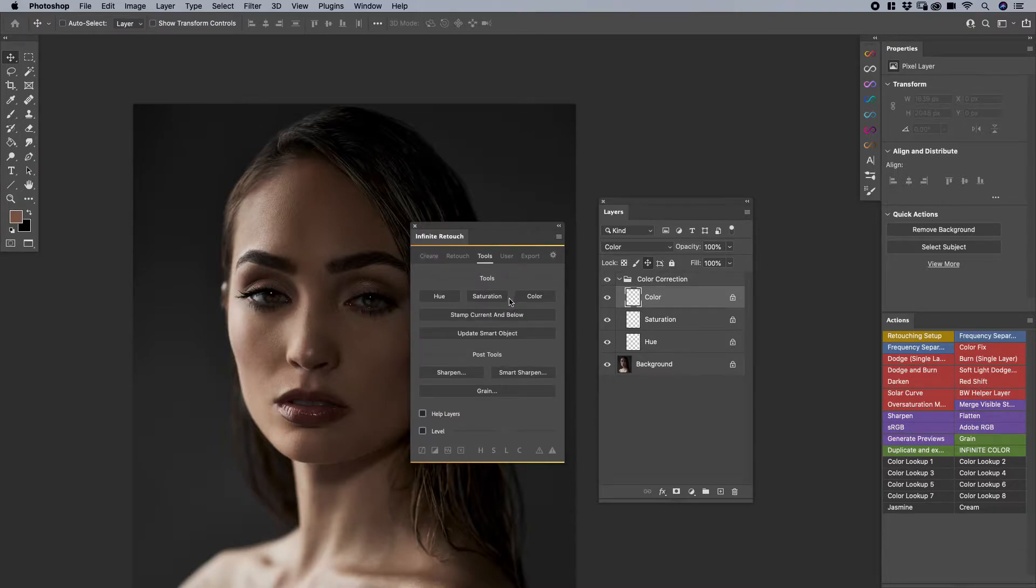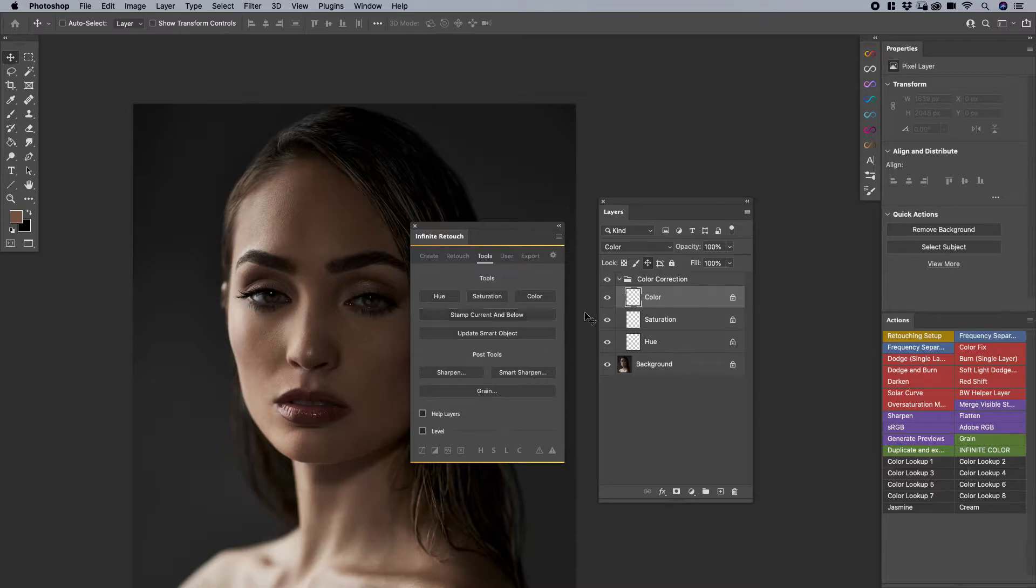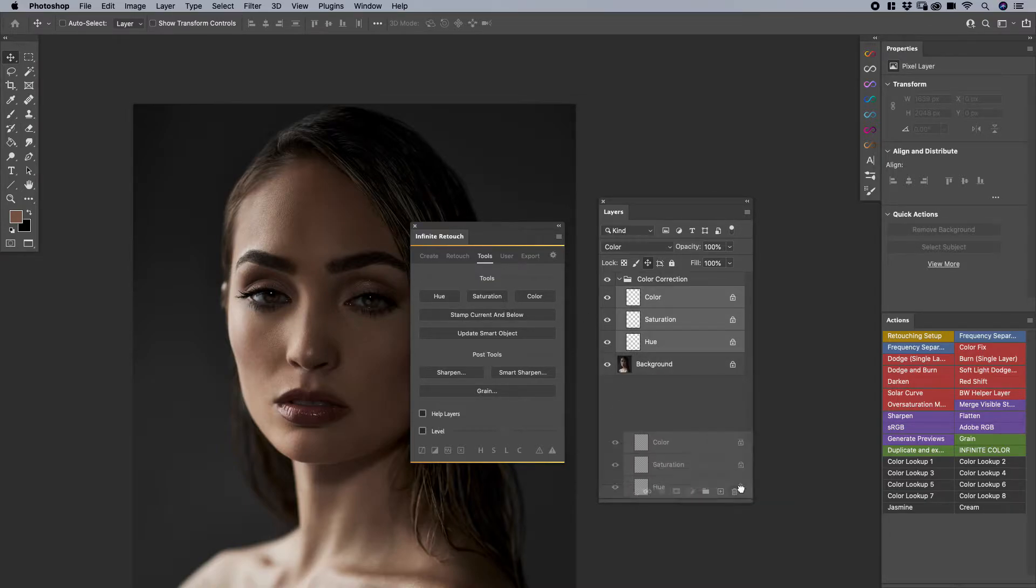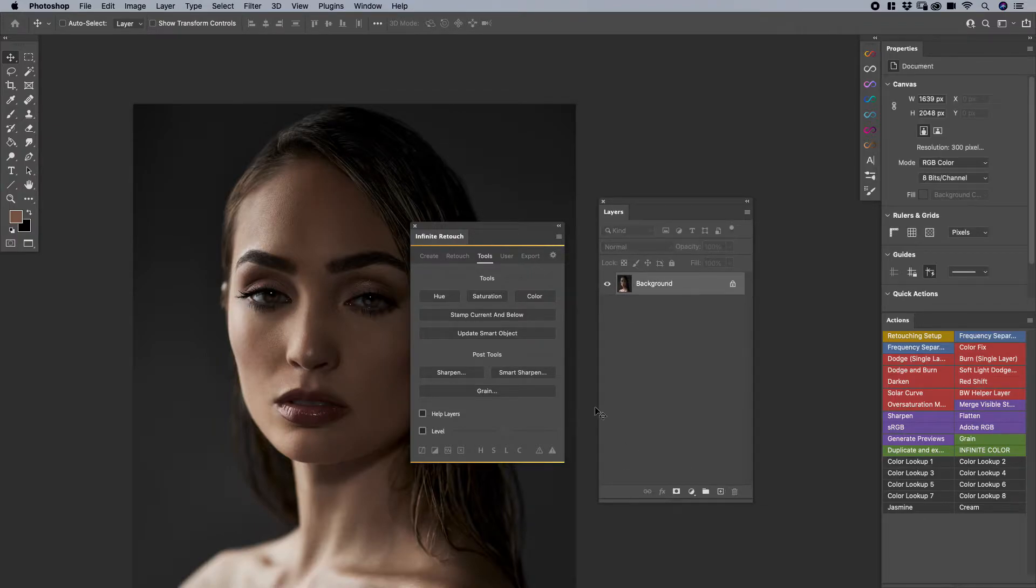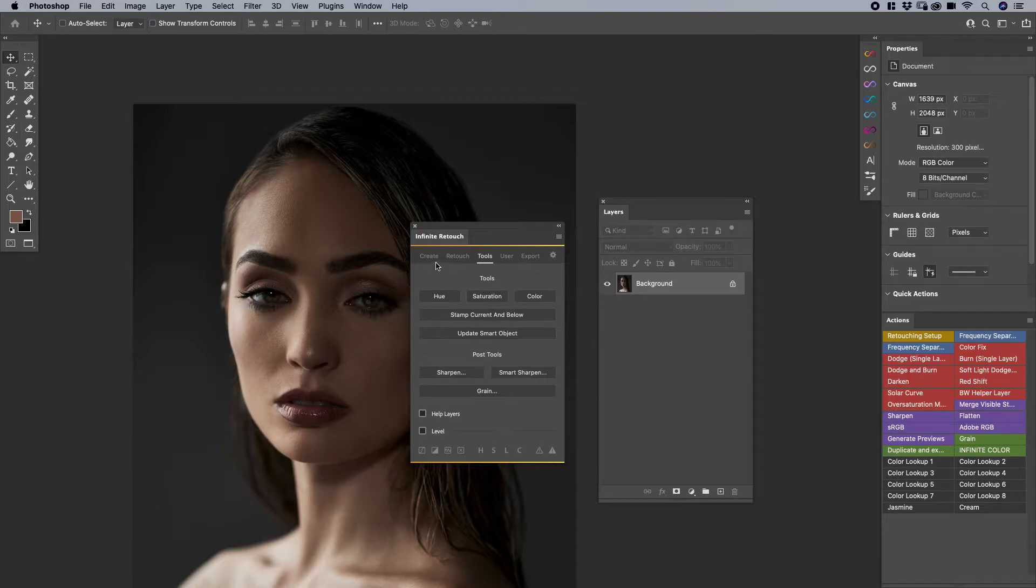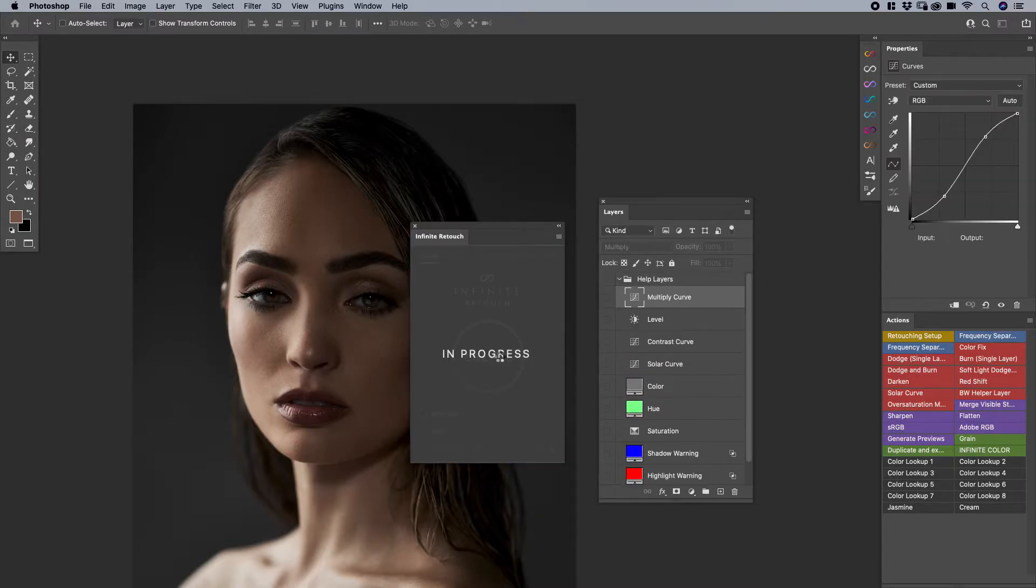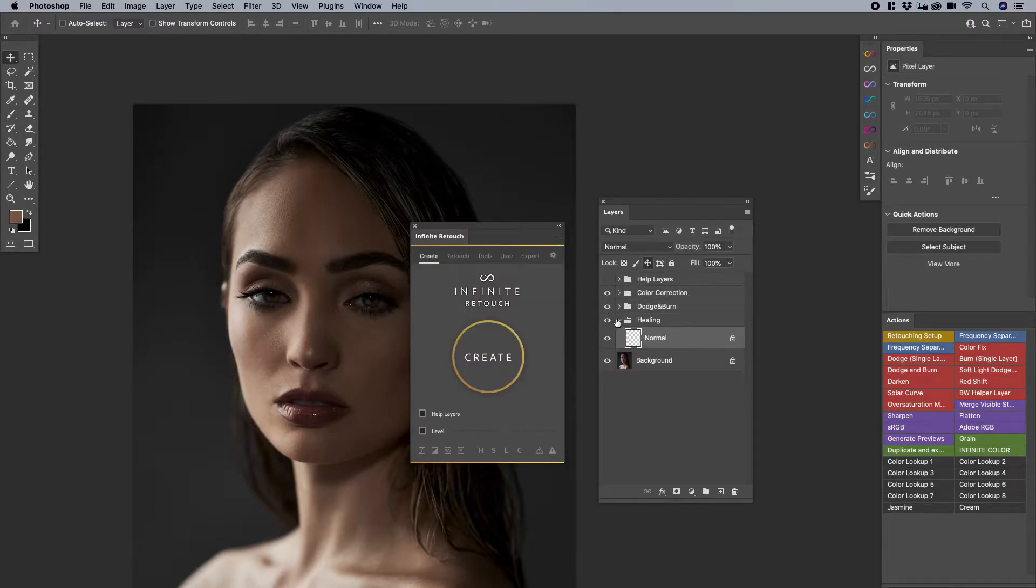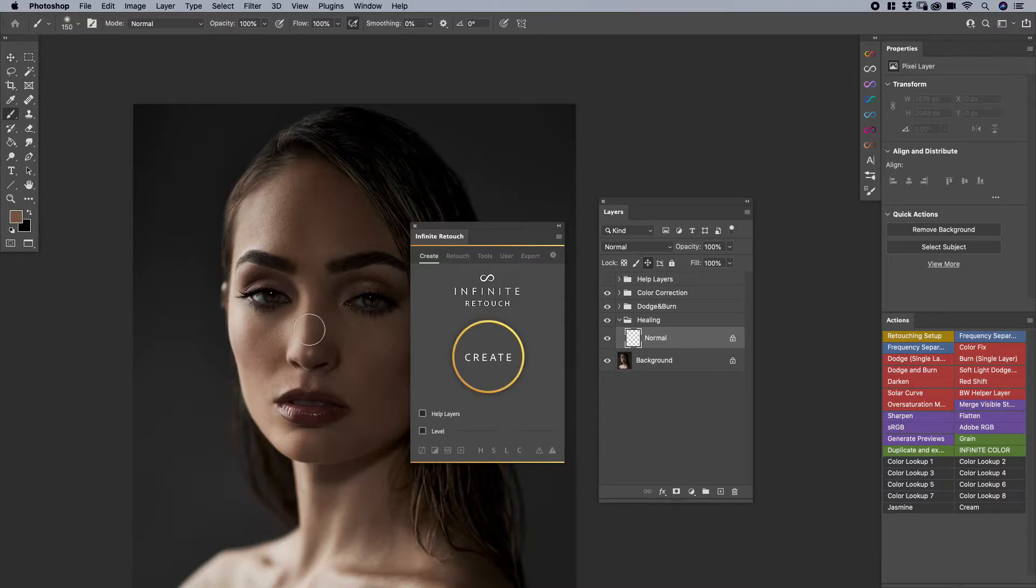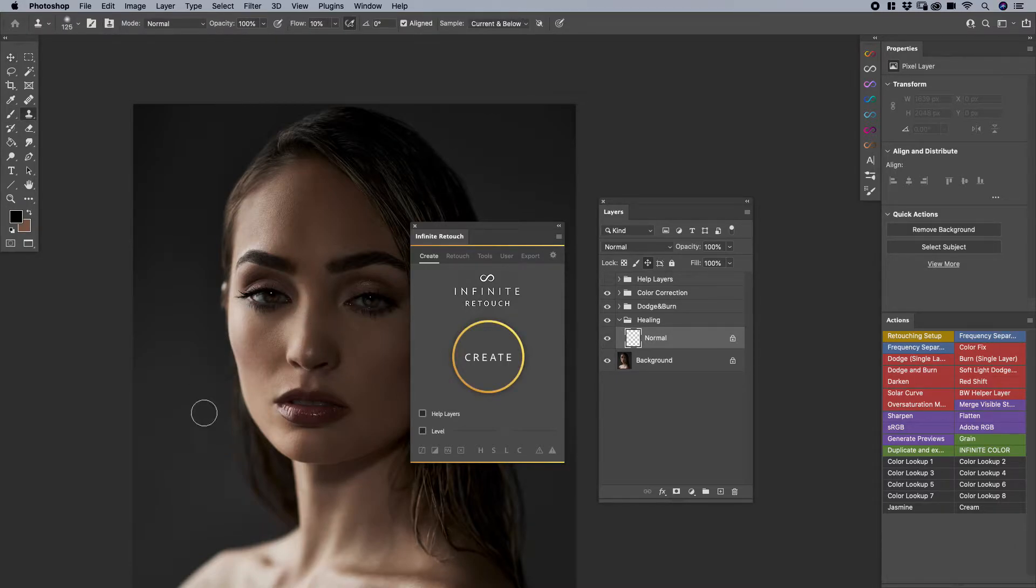Aside from this area here, we're going to talk about Stamp, Current, and Below. This is super handy. If you're not familiar, what it does is that it creates almost like a little snapshot of all the work that you've done. Let's say that you have, let's just run this Create button here really quick. It creates this whole retouching setup. Maybe you've done some clone work or something.